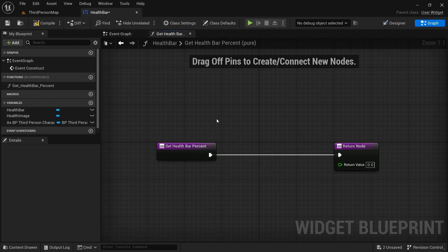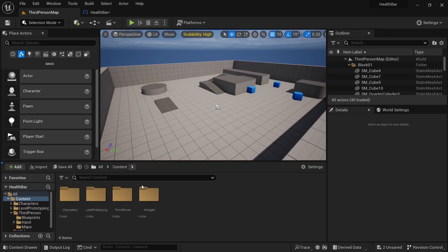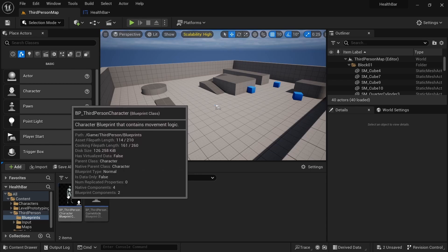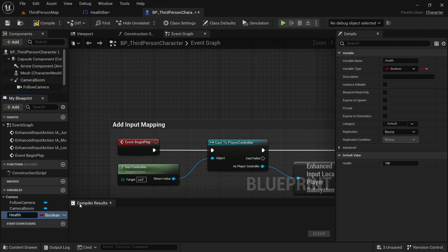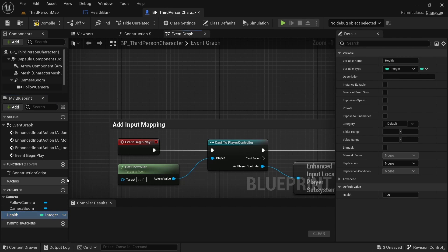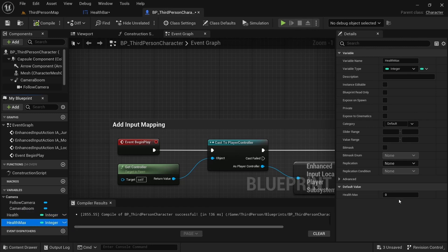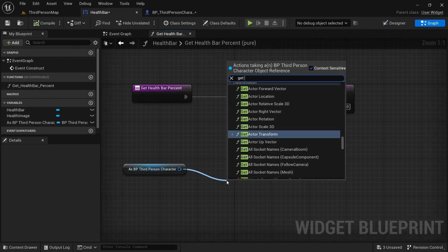Next, go to the Health Bar. We haven't created the variables in the character yet, so go to the Third Person Blueprint (BP_ThirdPerson), go to Variables, click Plus, type Health, change this to Integer. Click Plus again and add Health Max, then set both to 100 for now. Compile, then go back to the Health Bar.